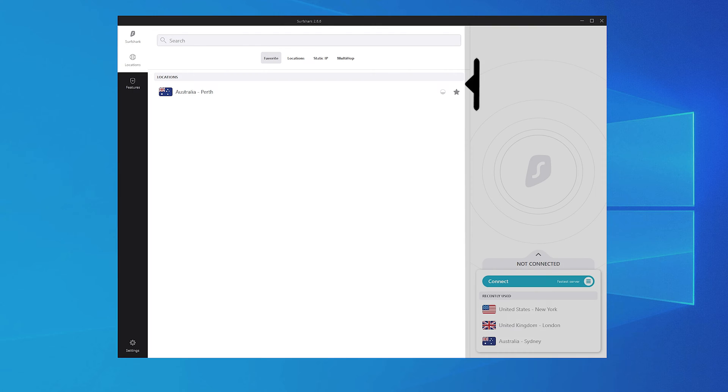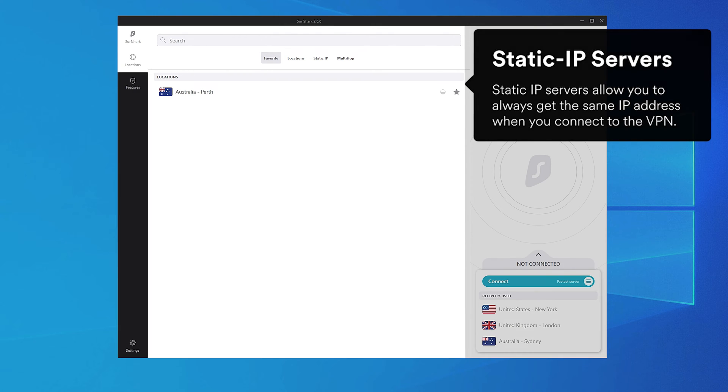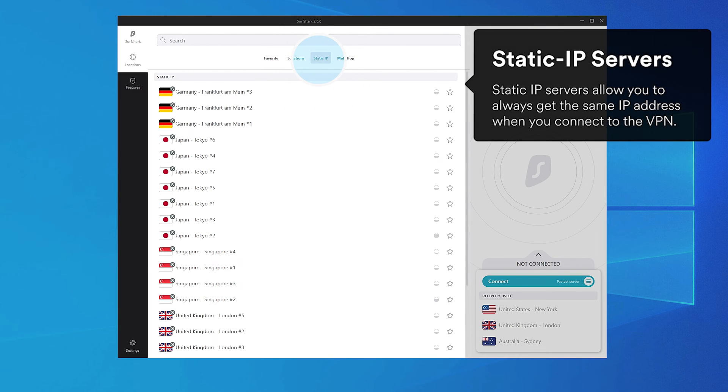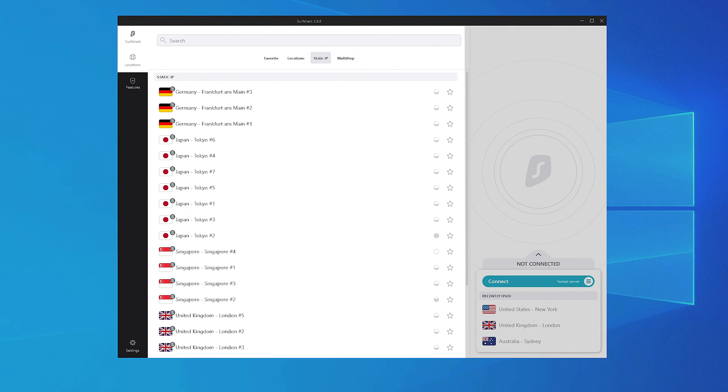If you wish to get the same IP address every time, use the Static IP function. Click Static and choose a server with a static IP address.